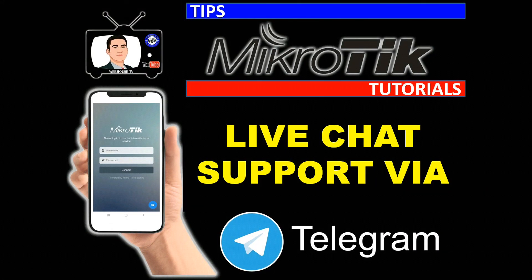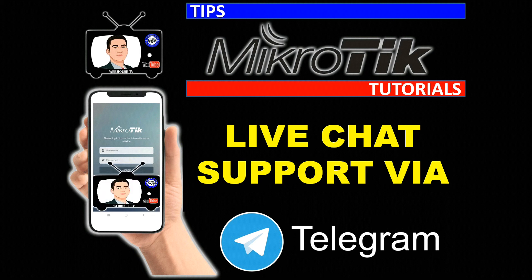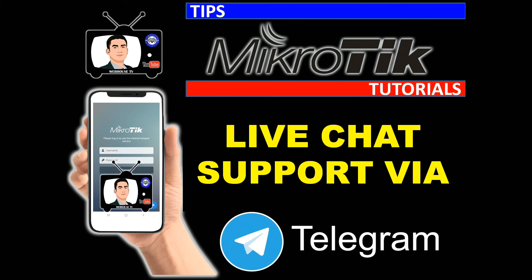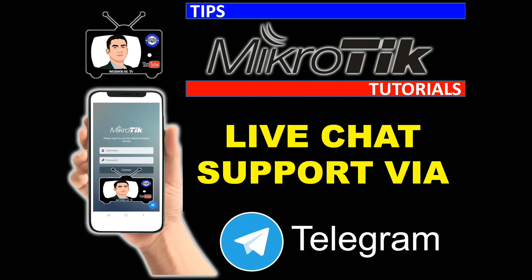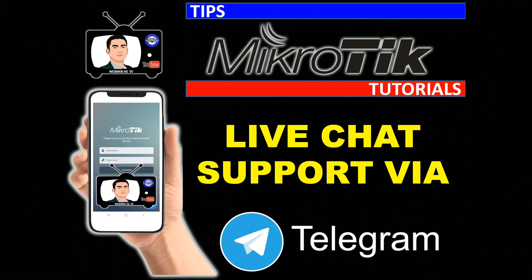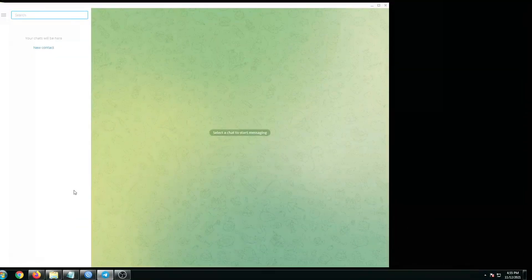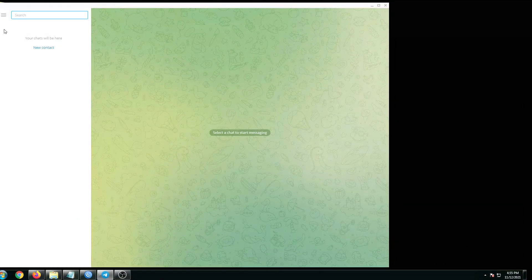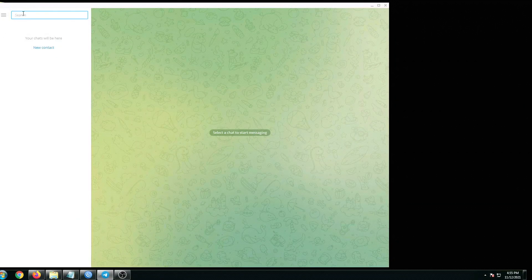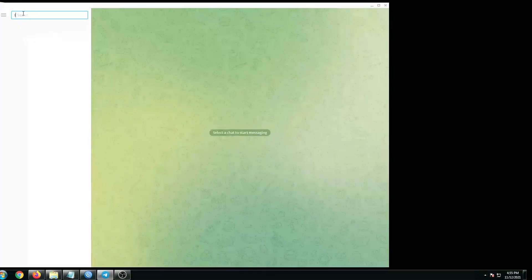Hi guys, welcome back to my channel. In today's MikroTik tips and tutorial, we're going to talk about MikroTik live chat using Telegram. So open up your Telegram and then search